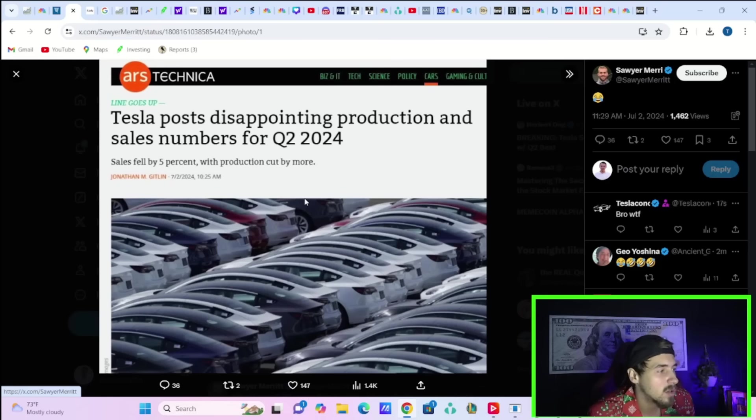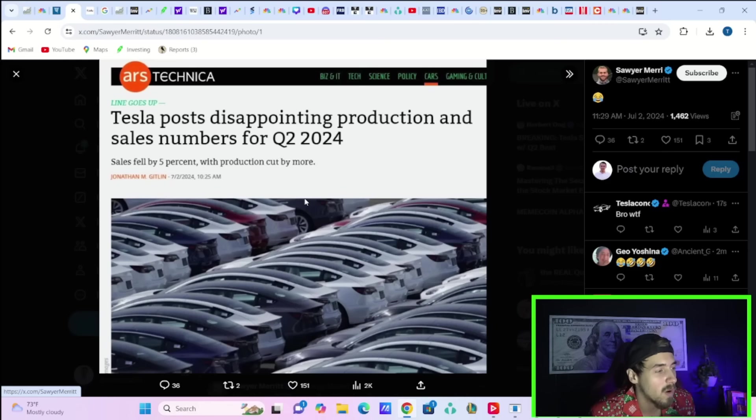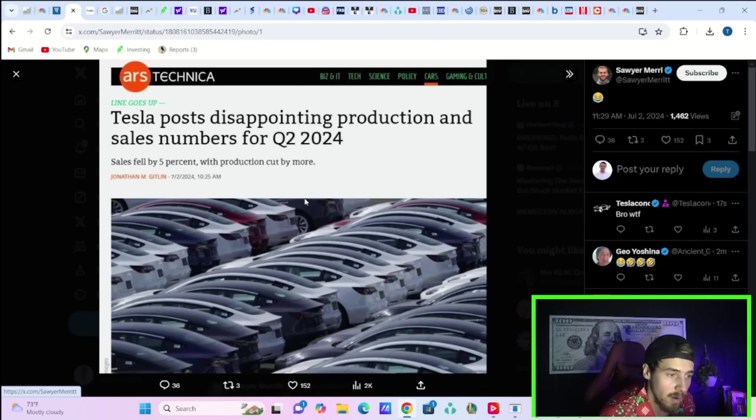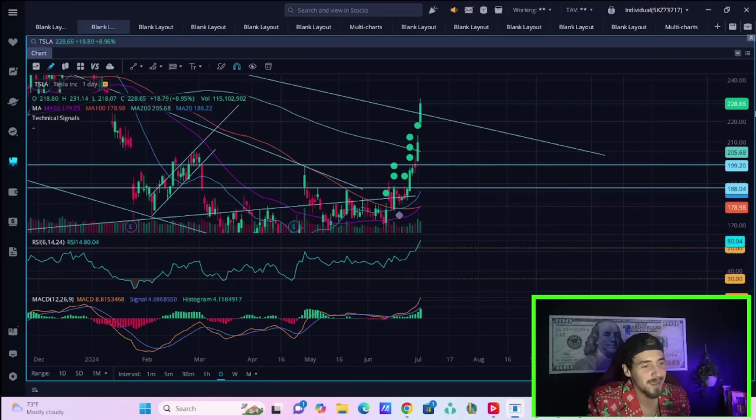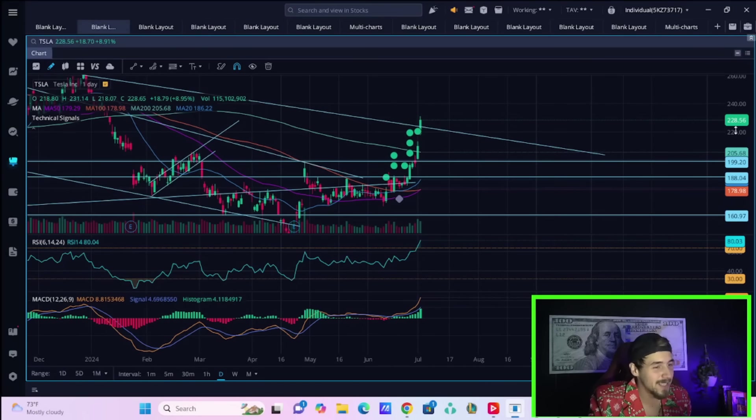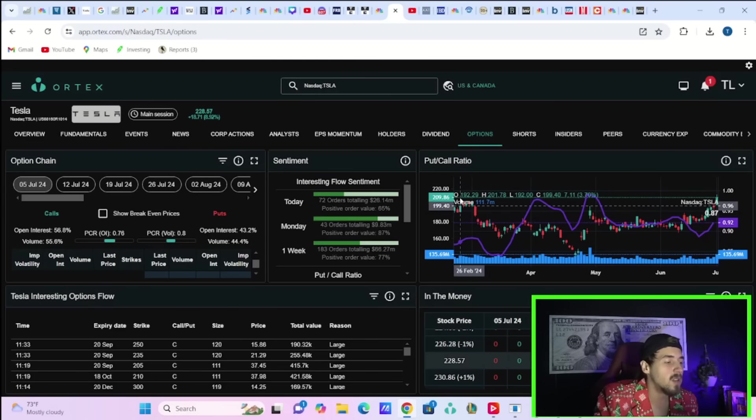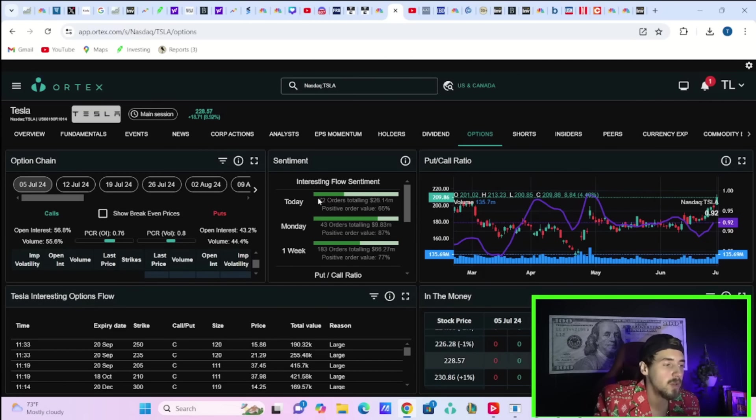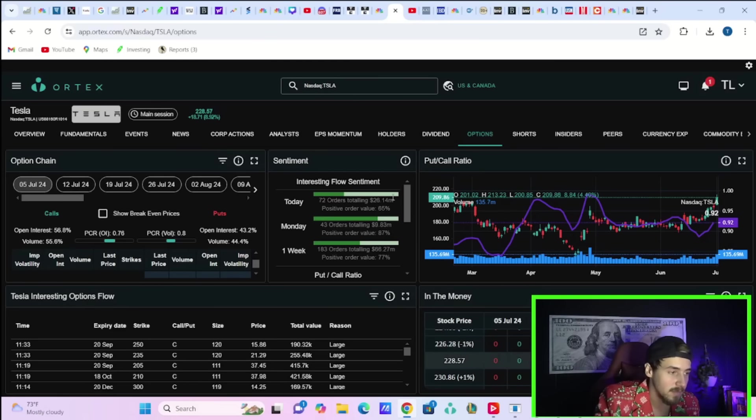This is a Tesla that is now on everyone's radar again, whereas everyone subsequently just forgot about Tesla. They didn't care about Tesla for a long time, and now people's eyes are being opened. But we already have some articles on Tesla that are just not accurate. This is from Ars Technica that says Tesla post disappointing production and sales numbers for Q2 2024, and that just makes me even more bullish because people really don't have a clue what's going on with Tesla. If we take a look at option activities so far today from big money, you have 72 different trades totaling $26.14 million with a positive order value of 65%.